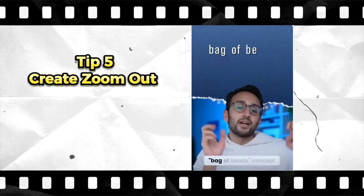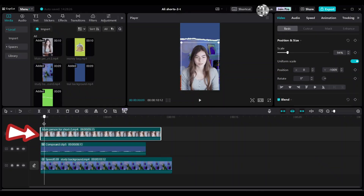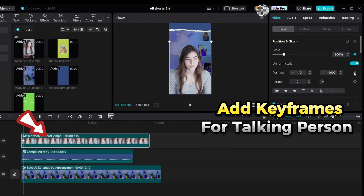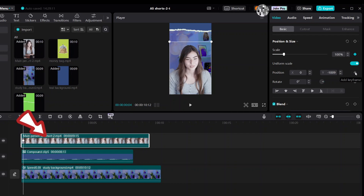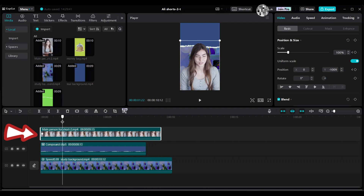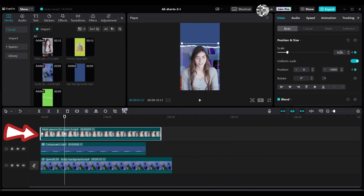Tip 5: Create a zoom-out effect. Select the main talking person clip and add the first keyframe at exactly the same spot as the compound clip, for both scale and position. Move the playhead 50 frames forward to add a second keyframe. Add keyframes for scale and position, then decrease the scale to 94%. The zoom-out effect is now easily created.